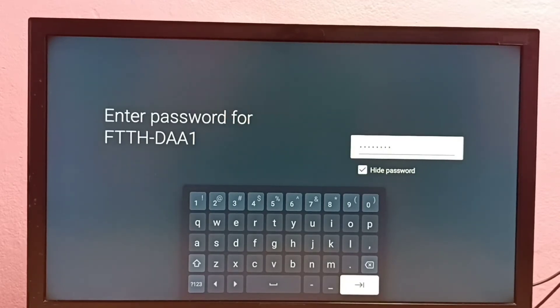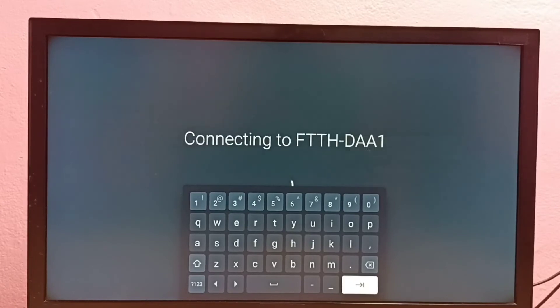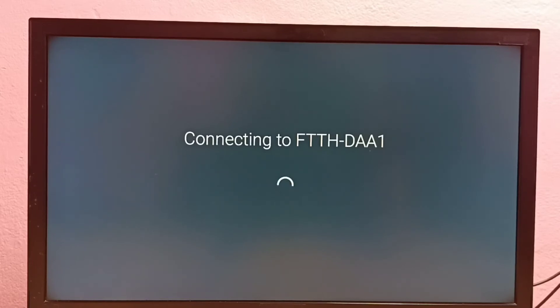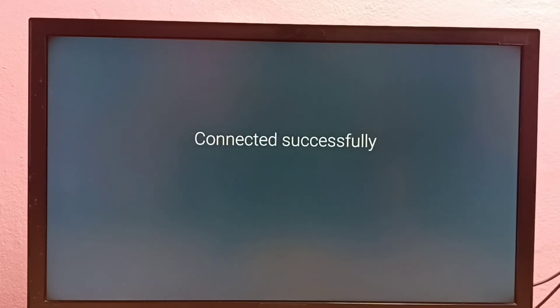OK, done. Let me connect. Now it is trying to connect with the new password. Please wait. OK, connected.